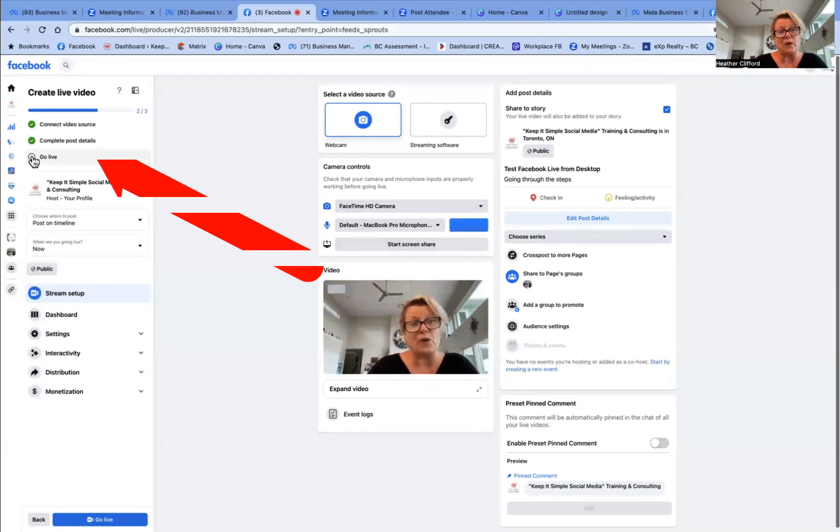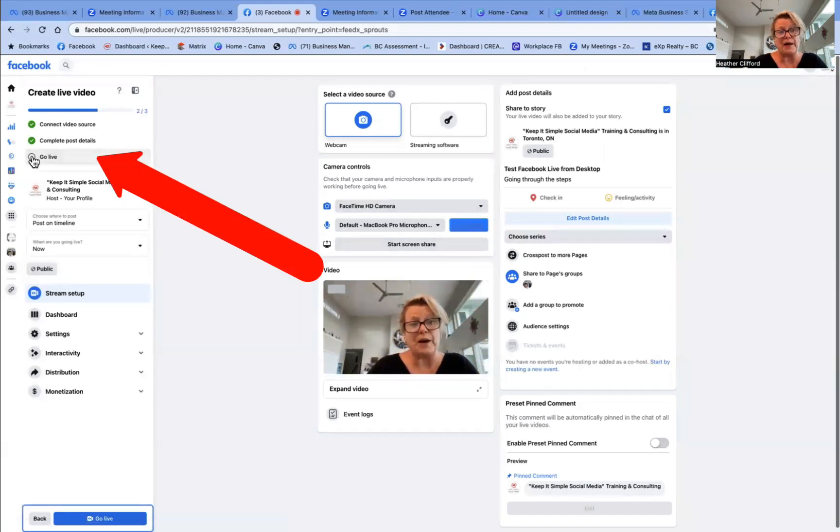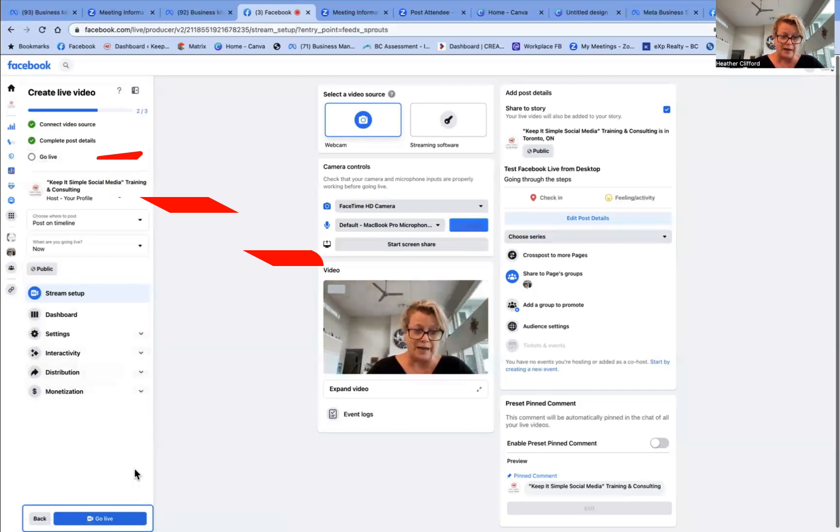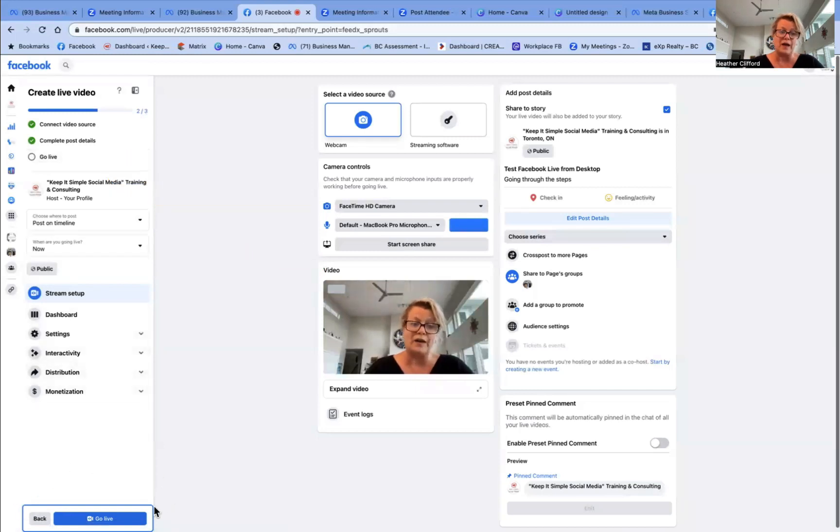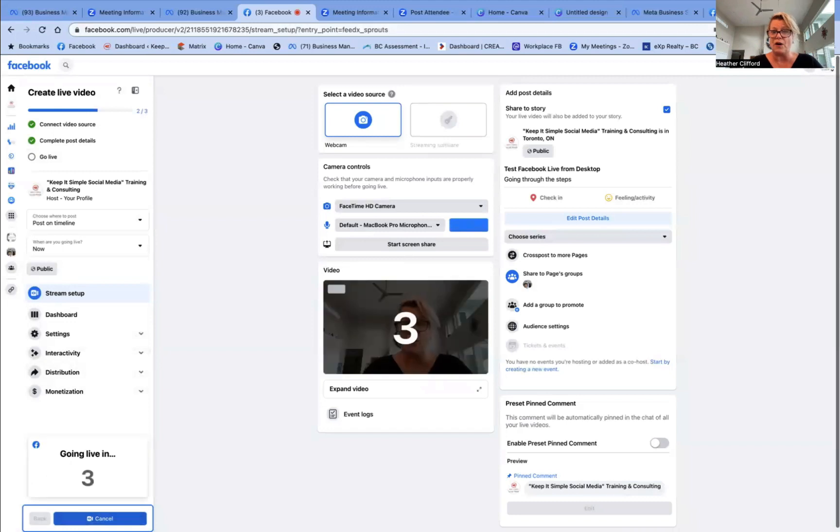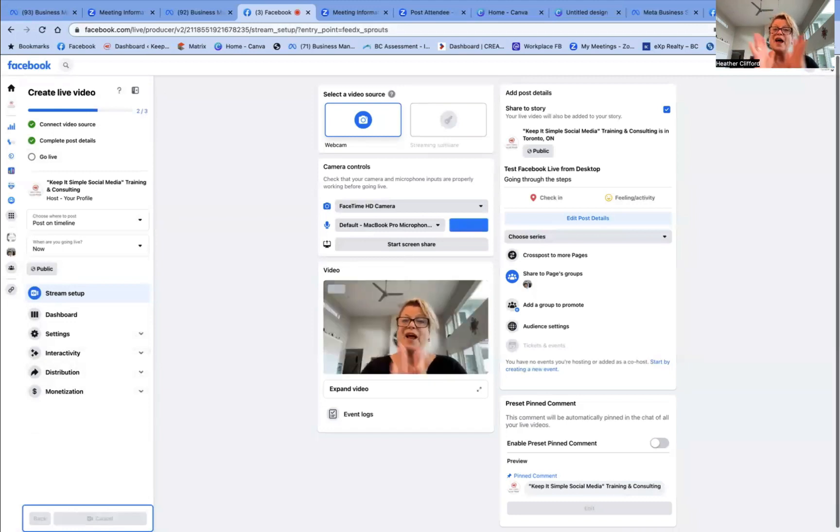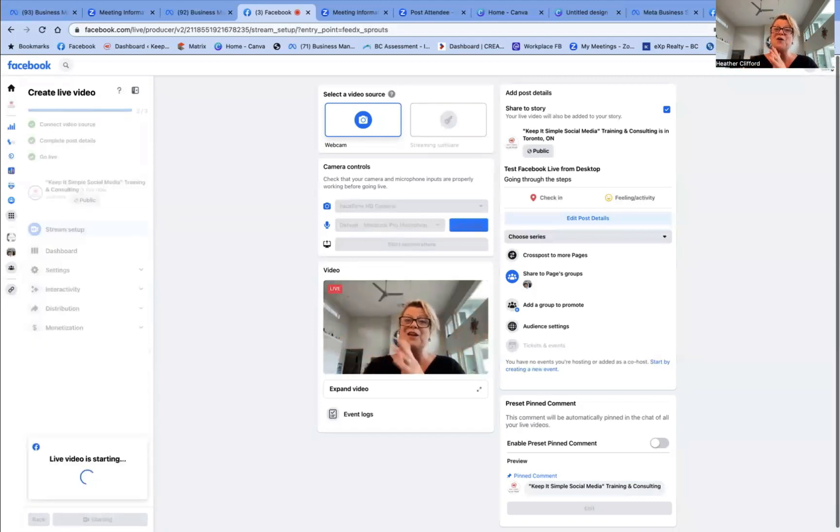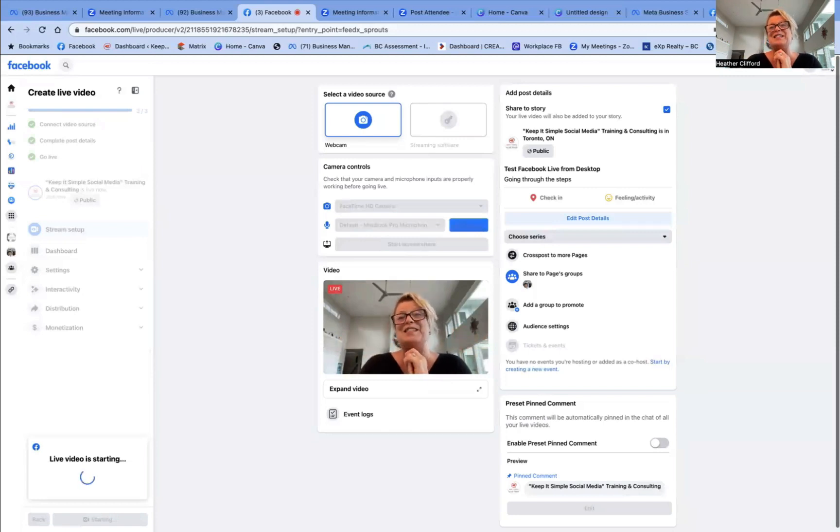But now to go live, we would go next to this button and you see how it highlighted in the blue box down here, go live. And we simply click on the go live button. It's counting down and we say, hello, everyone. We are now live on Facebook.